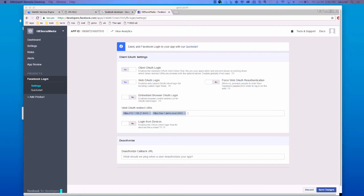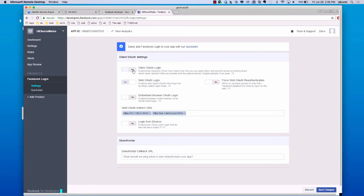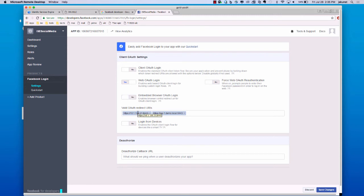We will want to paste those URLs right in here on separate lines. We have a little other configuration. We want to make sure that the client OAuth login is set to no. Web OAuth login is set to yes. Forced web OAuth re-authentication is no. Embedded browser OAuth login is no. We've entered the URLs and login devices is no. Then we save the changes.